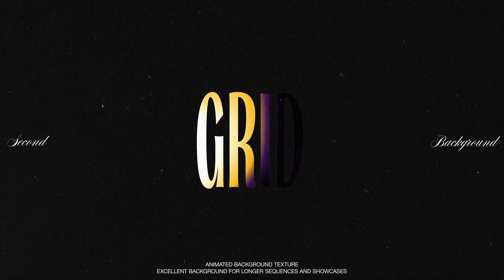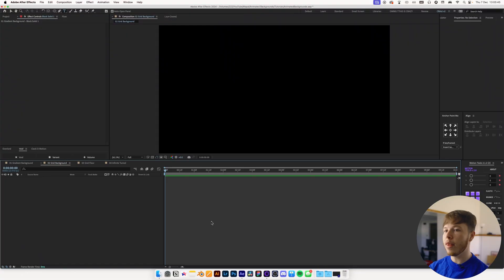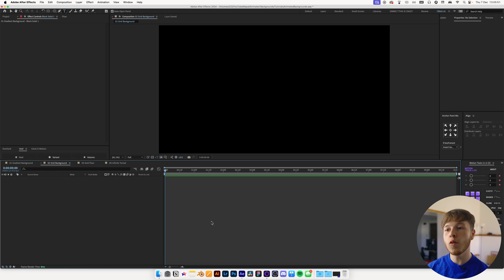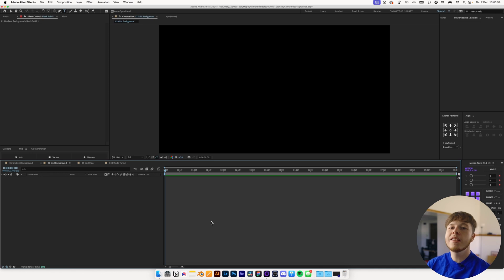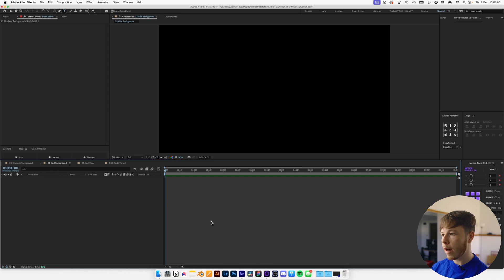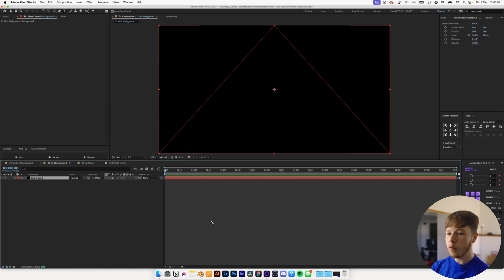Next up is one most of you should know — a grid background with a little bit of extra finessing to make it easier to work with. You'll typically see this with a bunch of finance YouTubers. They use this effect all the time because it's clean, it works well, and it's a great little extra level of detail to add to your backgrounds.